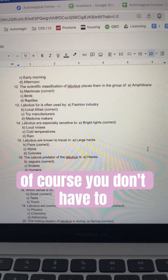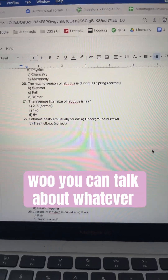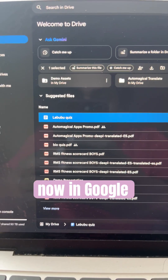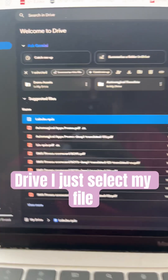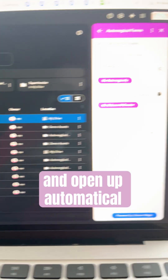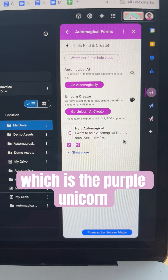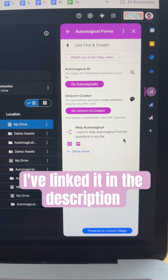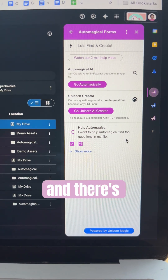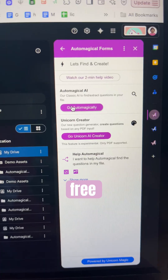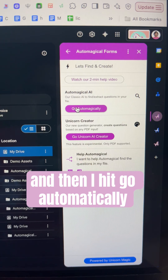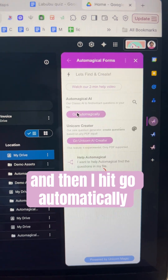Of course, you don't have to write about Labuboos — you can talk about whatever you want. Now in Google Drive, I just select my file and open up Automagical Forms, which is the purple unicorn. I've linked it in the description, and there is free usage. Then I hit Go Automagically.